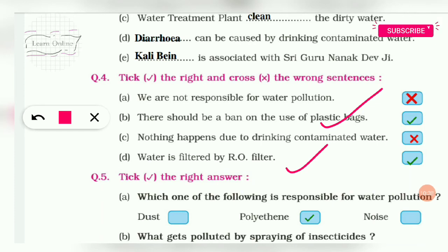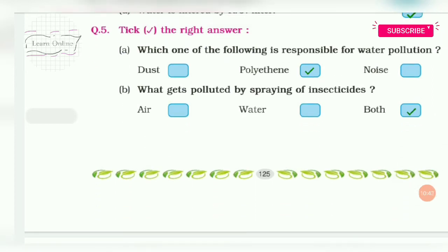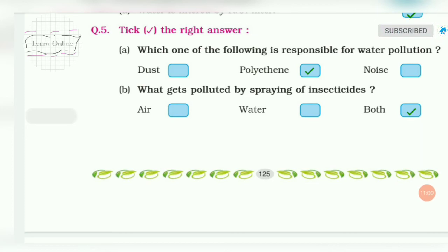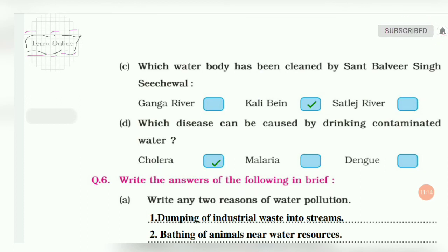Water is filtered by RO filter — True. MCQ: Which is responsible for water pollution? Answer: Polythene. What gets polluted by spraying insecticide? Answer: Water. Which water body was cleaned by Sant Balbir Singh Seechewal? Answer: Kali Bein.